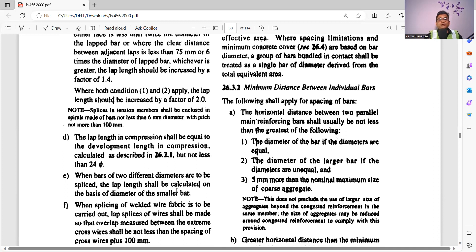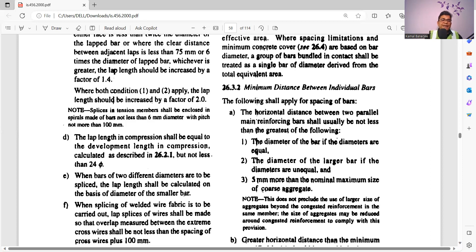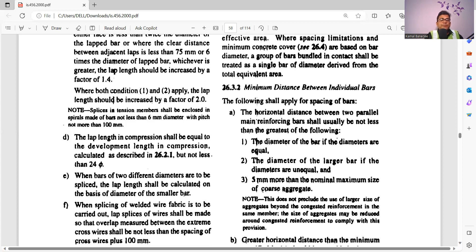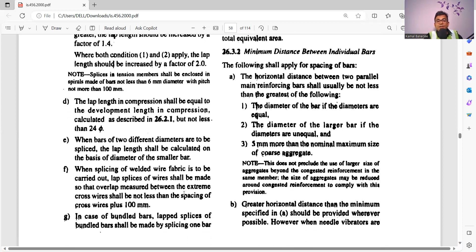For example, suppose we have a 20mm dia bar to be spliced with a 16mm dia bar. The lap length for 20mm at 50D is 1000mm, and for 16mm it is 800mm. Which lap length applies? It is clearly stated that the basis is the diameter of the smaller bar — so 800mm will be the lap length. These are the key considerations for lap splices.